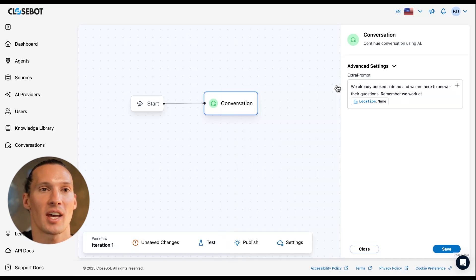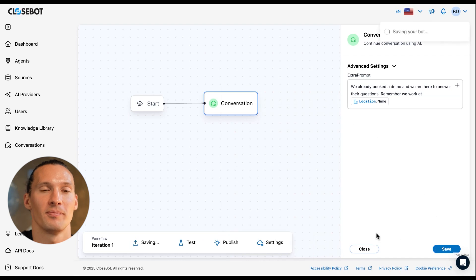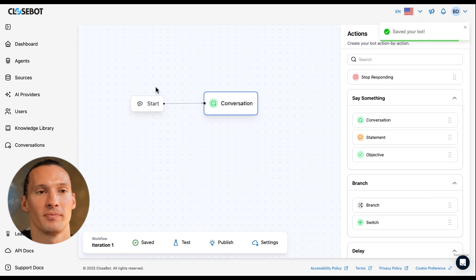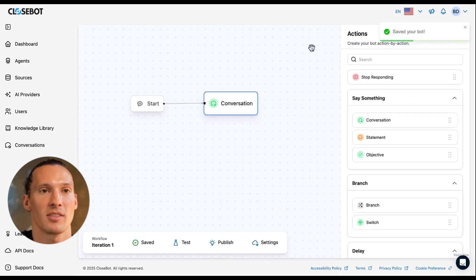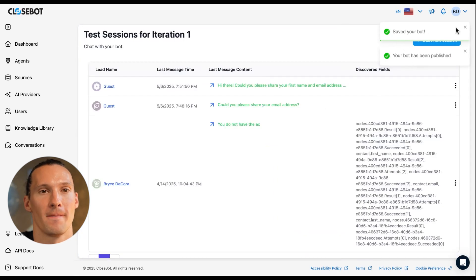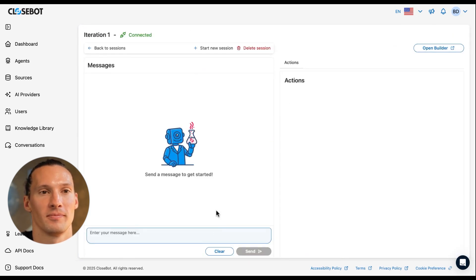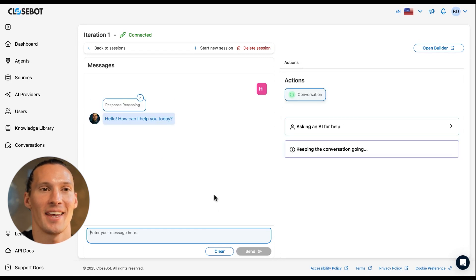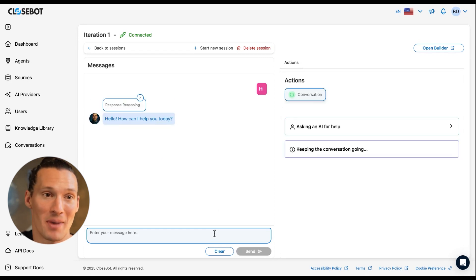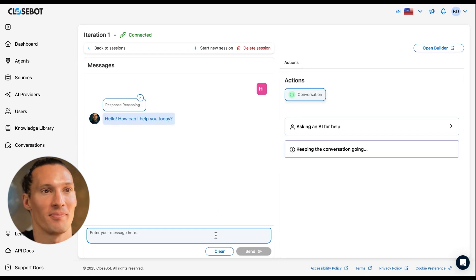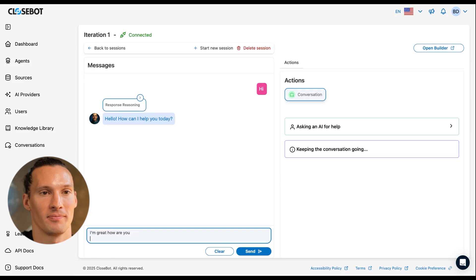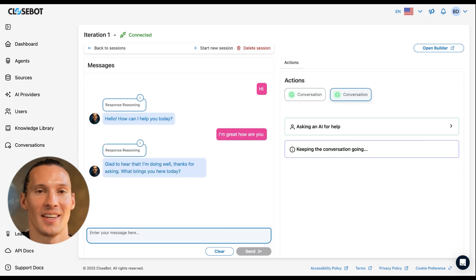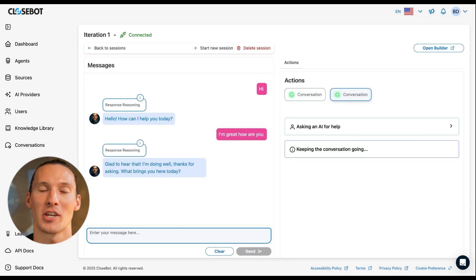Now if I wanted to go test this, I'll come over to test. We can see that it's just chatting back and forth. If I message with it, it's just sitting here doing the conversation node.